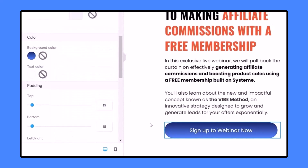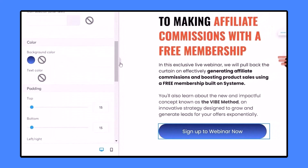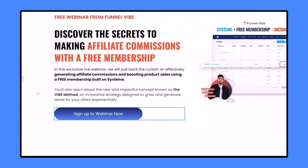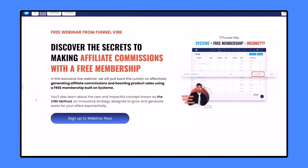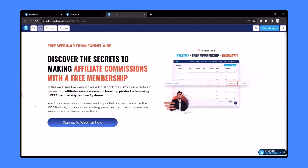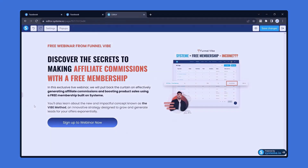Our gradient button is ready. This is how you can easily add a gradient background to your button in systeme.io. That's it for this video — I'll meet you in the next one. Thank you for watching.